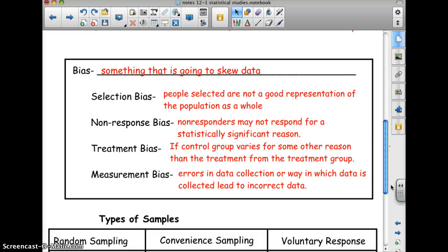An example of selection bias might be surveying people leaving a baseball game about how the county should spend money — on a library versus building a new little league field. Most people leaving a baseball game are going to be more inclined to choose the baseball field than the general population would be.